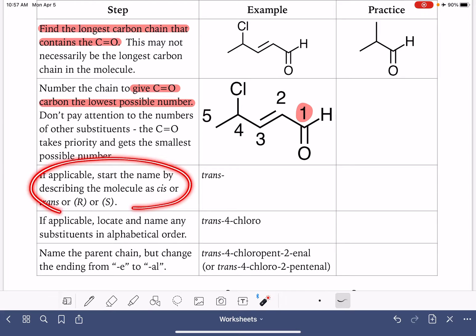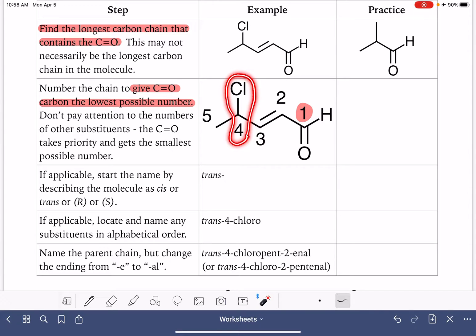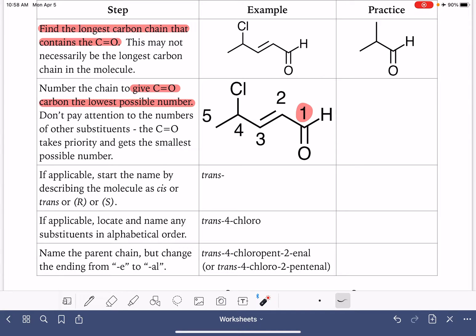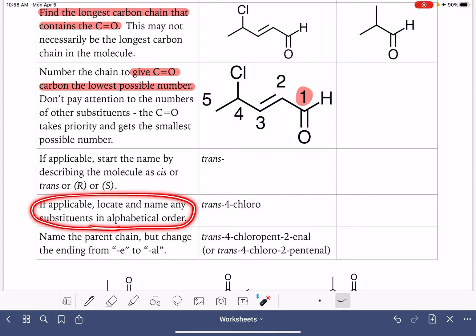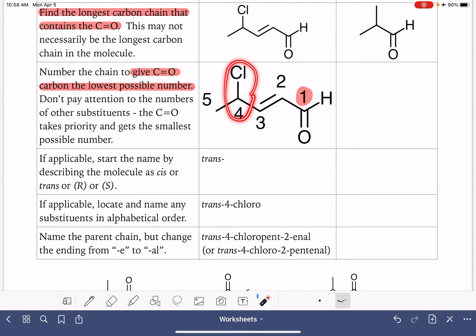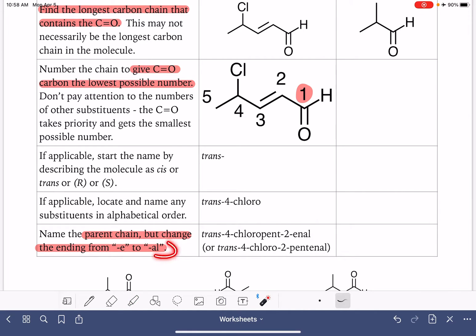We start the molecule's name by indicating any stereochemistry shown in the molecule. For this particular example, we have a carbon-carbon double bond with trans or E stereochemistry. Carbon number four is a chiral carbon, but since wedge or dash notation is not being used, we have no idea if it is R or S, so we can't assign stereochemistry. Then, just like usual, we name substituents on the carbon chain in alphabetical order — here we have a chlorine on carbon number four.